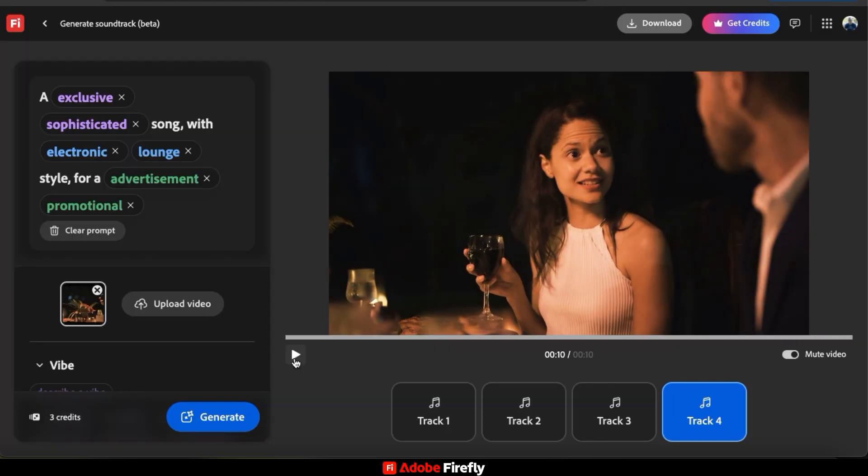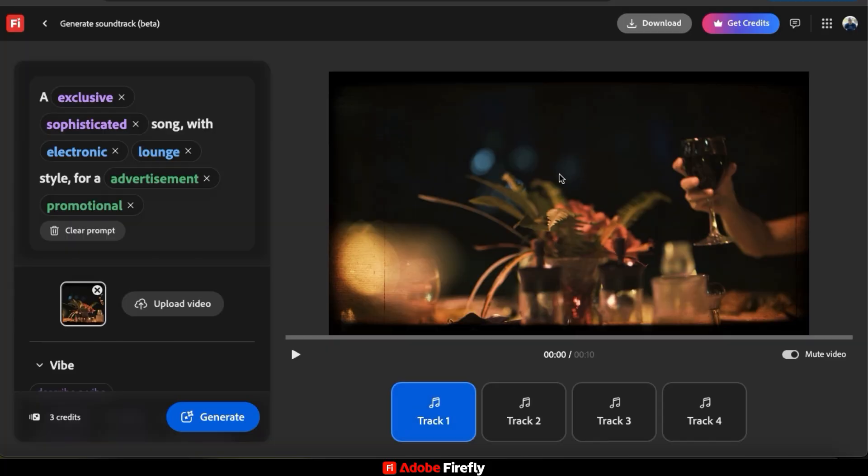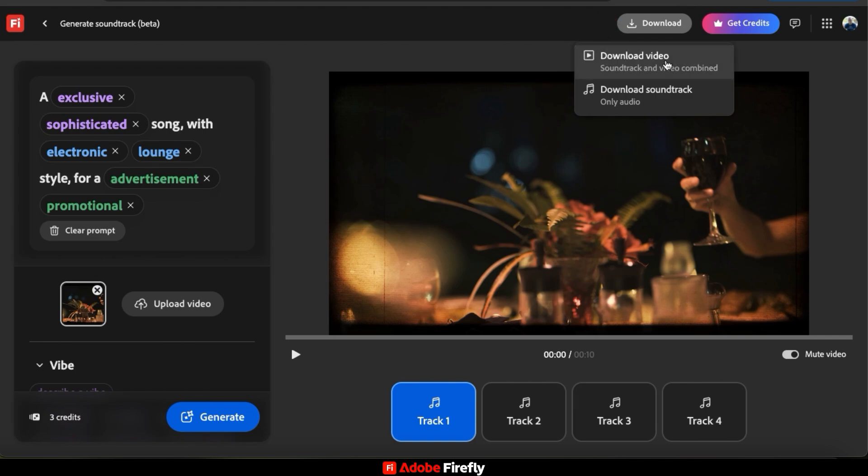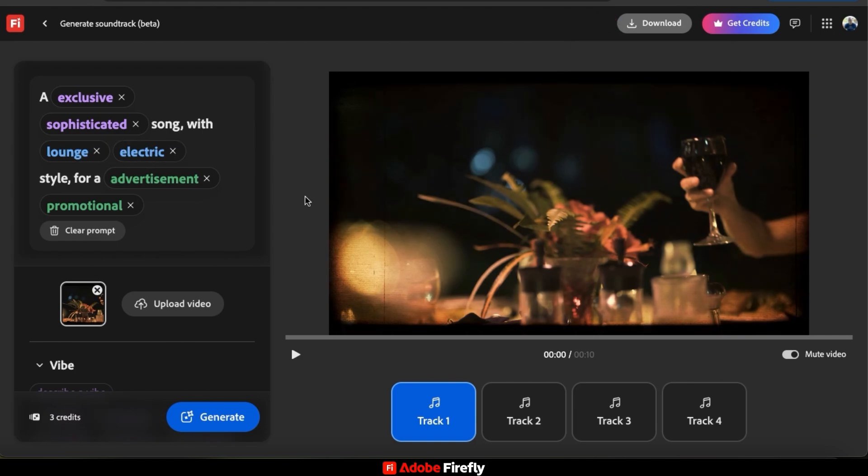Wow, I think that actually sounds perfect for this video. So once you preview your tracks, simply select the one that you like best, then click the download button at the top. You can then download your video and use it for whatever project that you're working on.